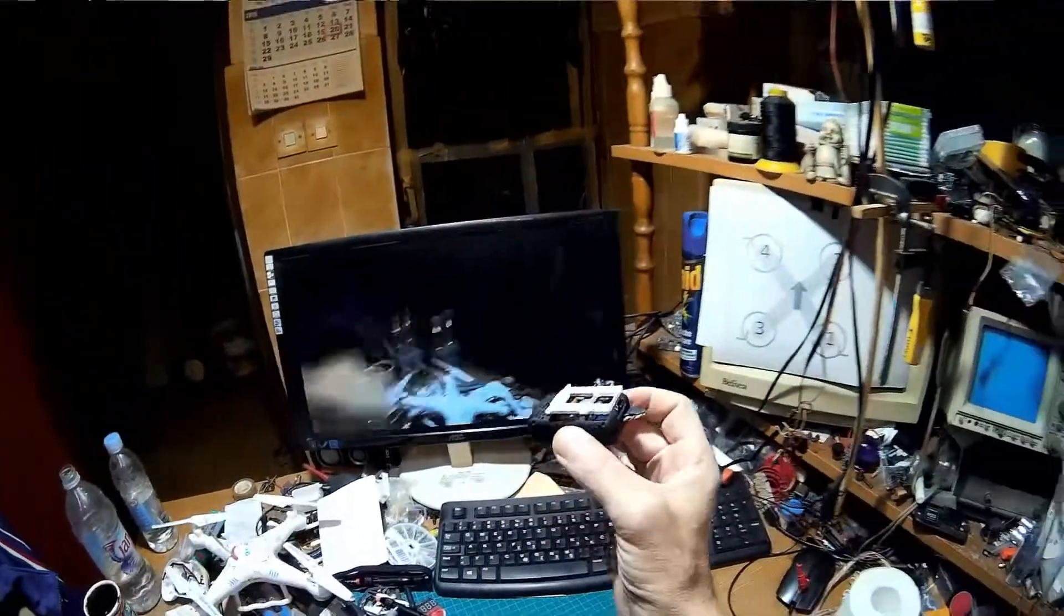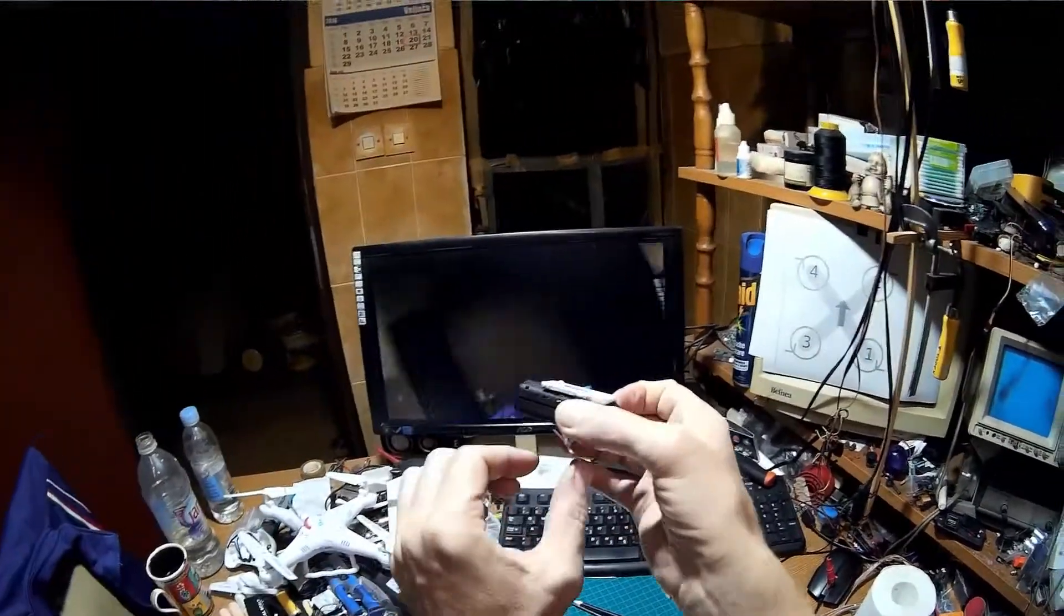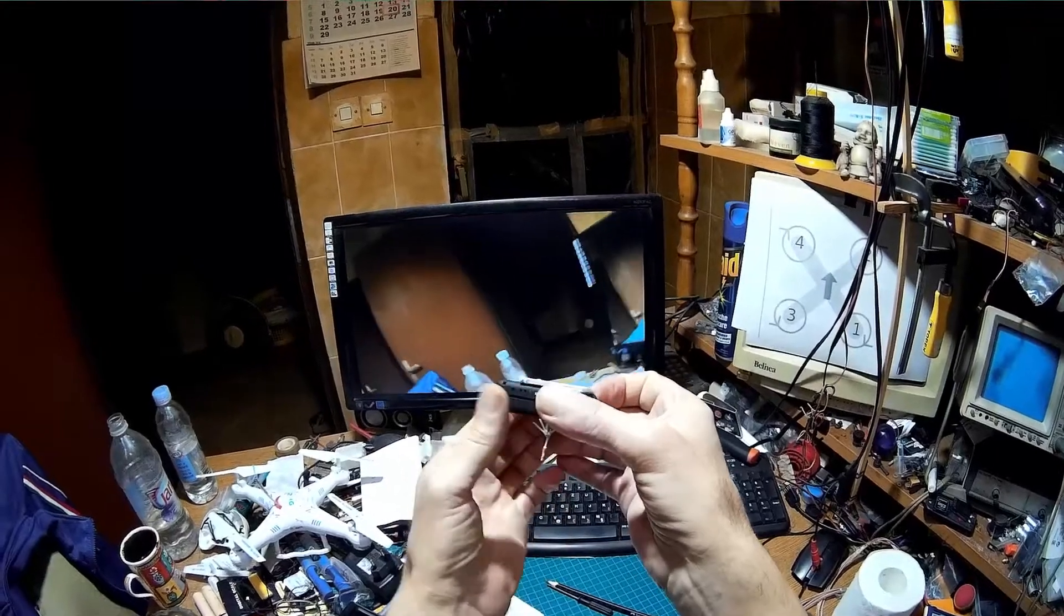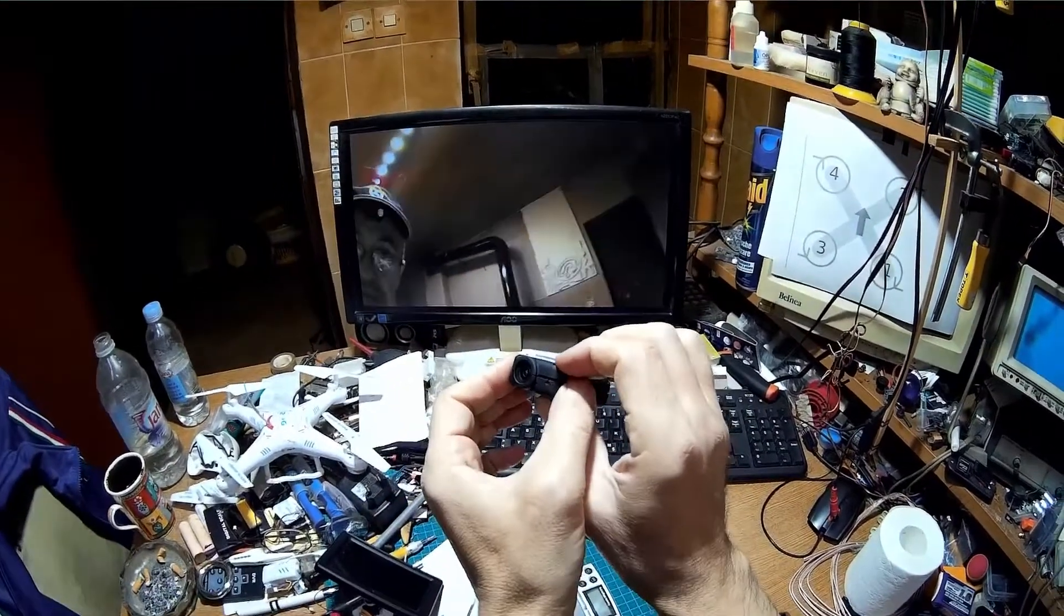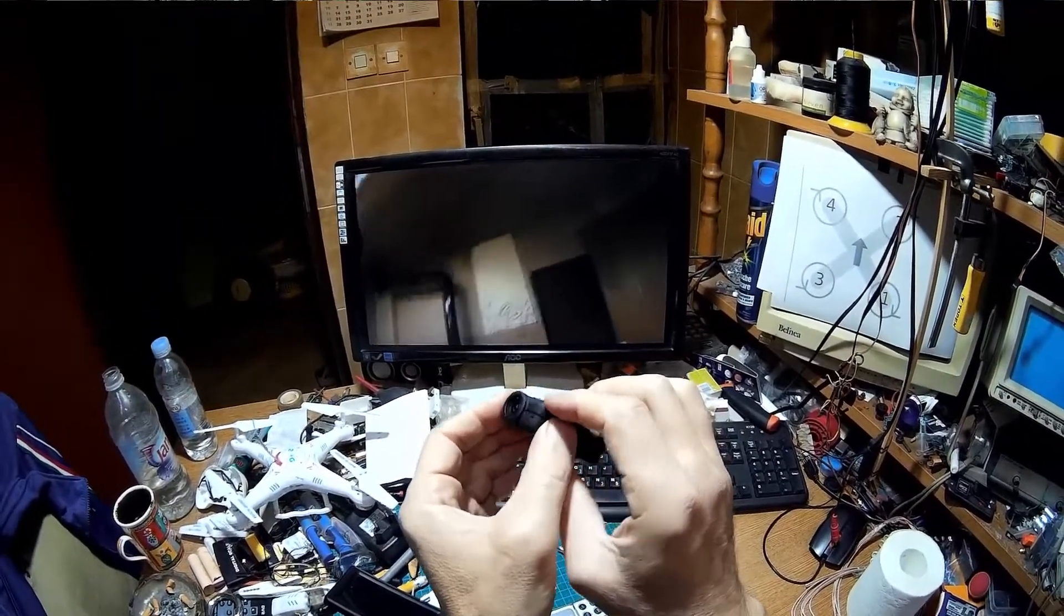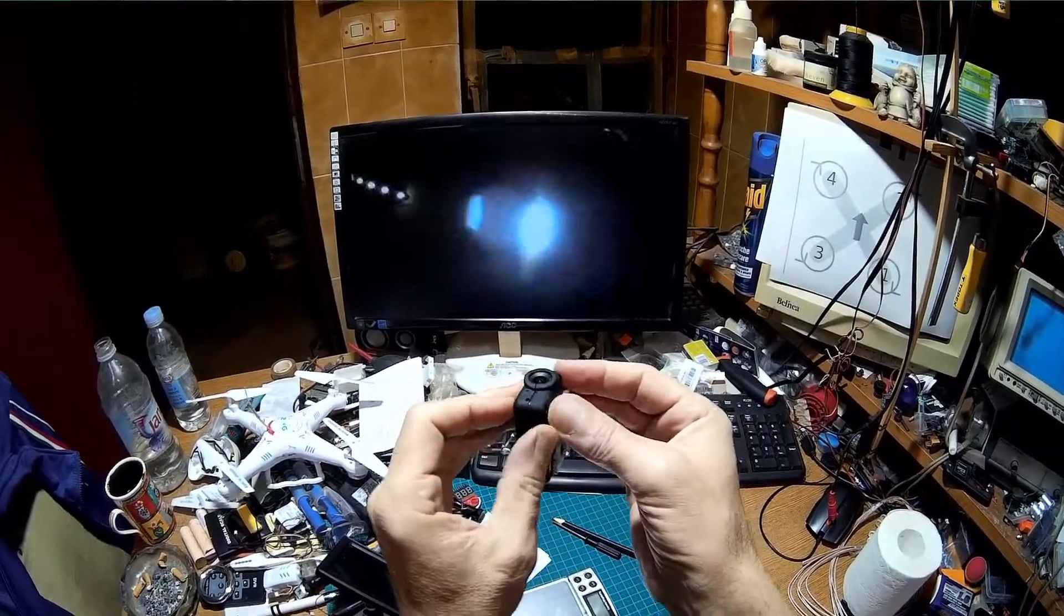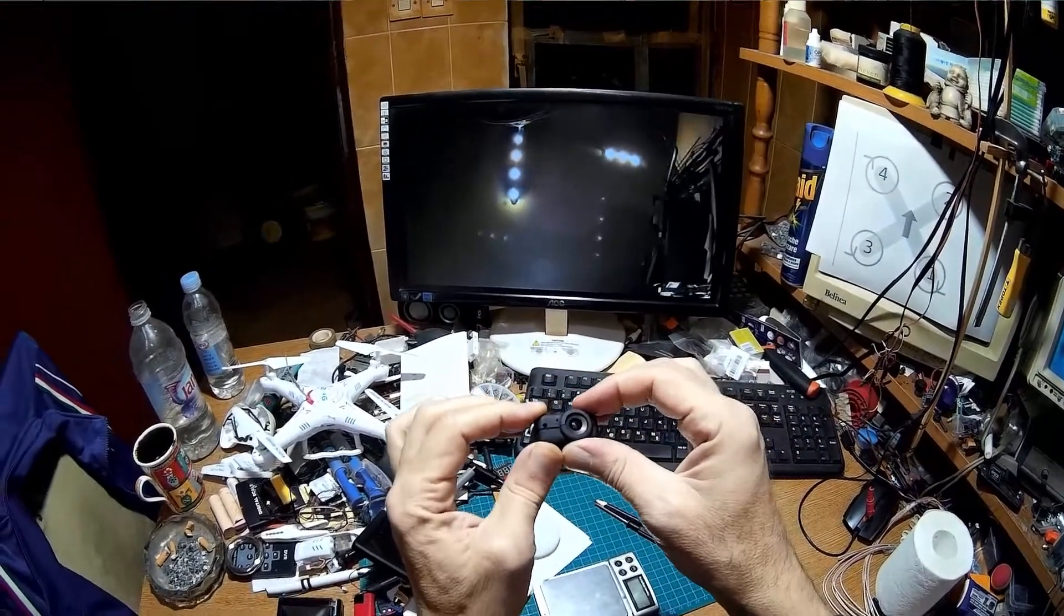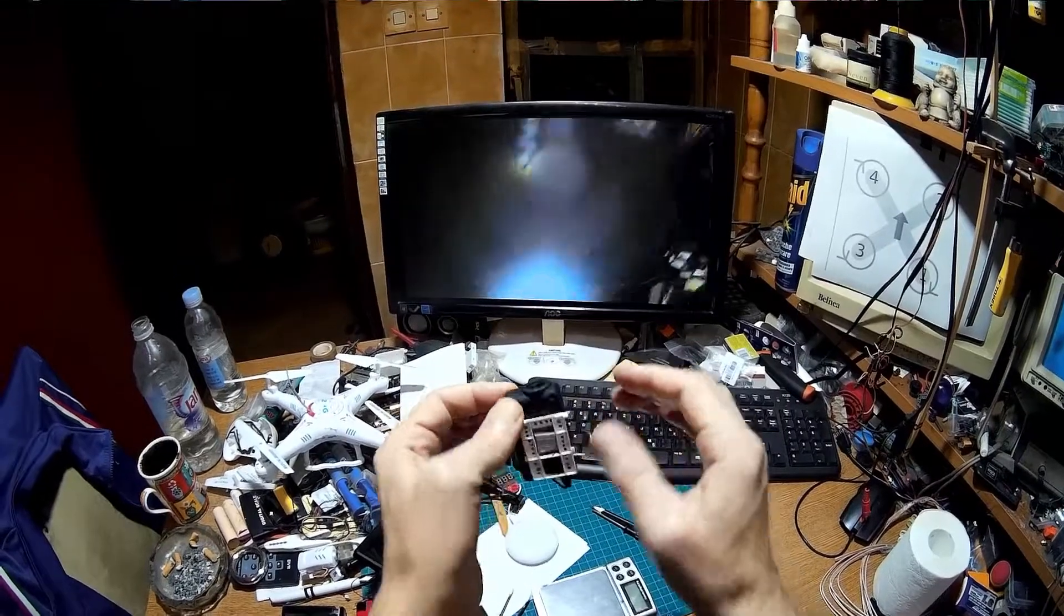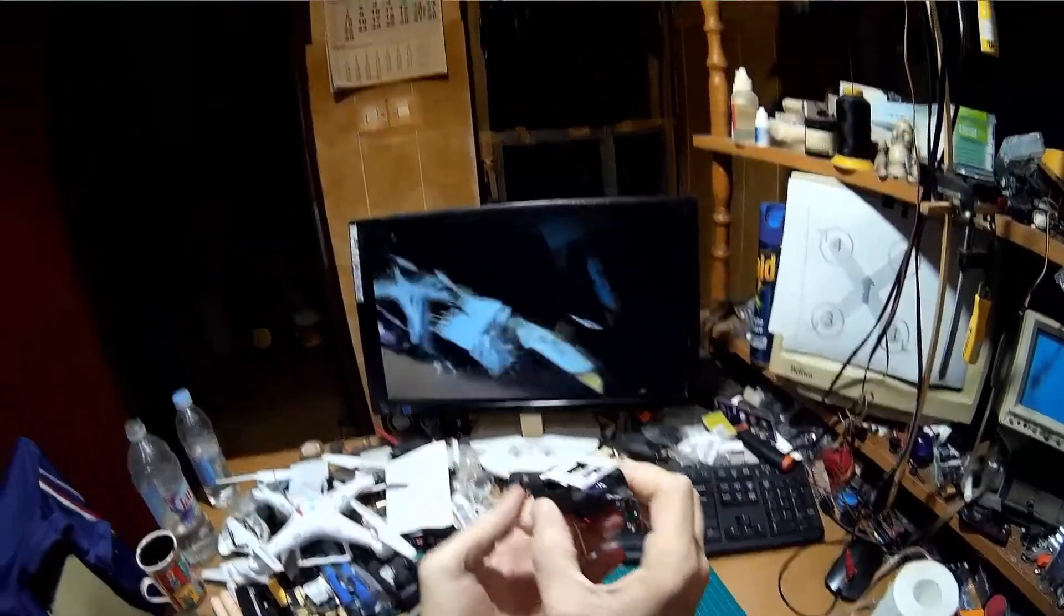But anyway, I am satisfied because it is fun to have FPV Mobius. And I am missing here one screw. I lost this screw and I cannot fix the cameras.